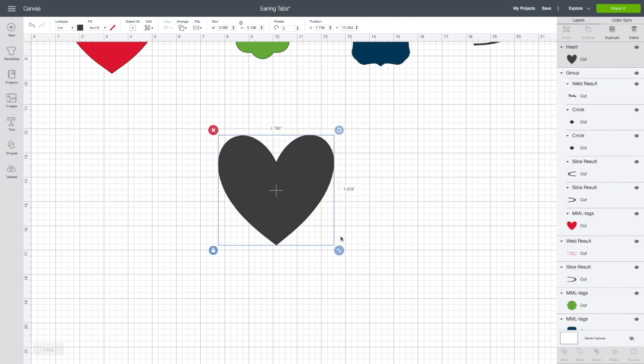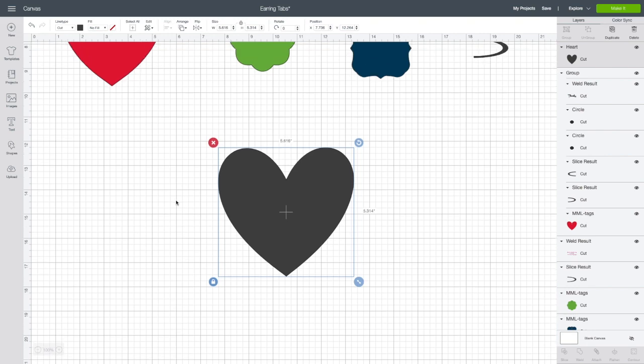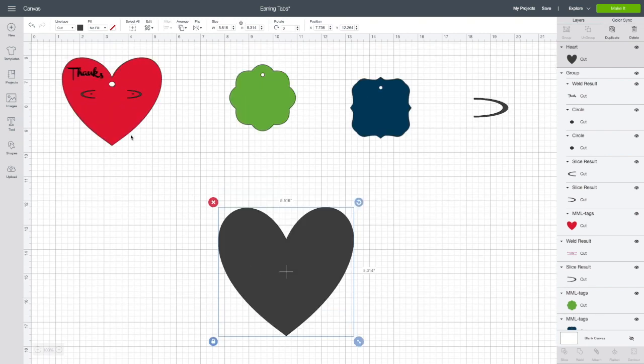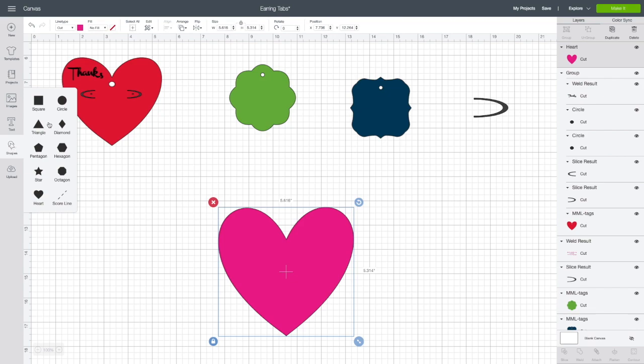I'm going to make this heart a little bit bigger just for your viewing pleasures. We're going to turn it pink because I love pink. Alright, so the first thing that we're going to do is go back to our shapes.